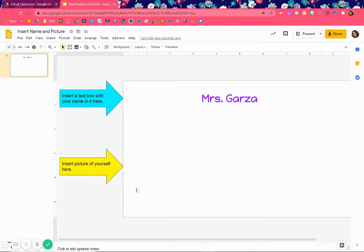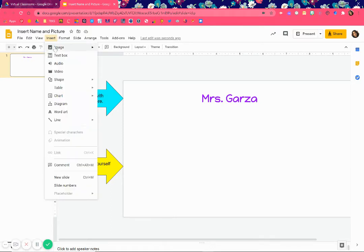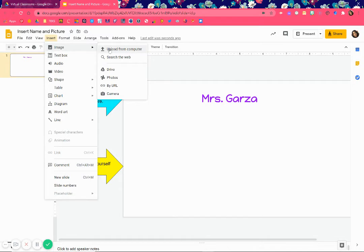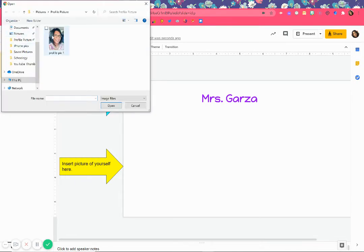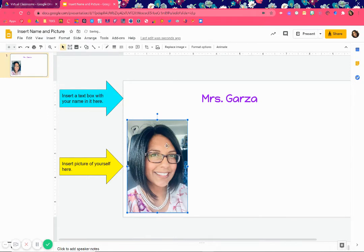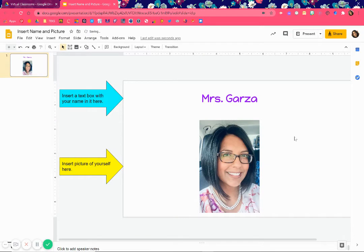Now let's look at how to insert a picture. There are two ways: one way is you can insert it from your computer — in other words, you already have a picture of yourself on your device. To do that, go to Insert, then Image, then 'Upload from computer.' I already have one, so I'll click it, then open, or double-click, and there's my picture. You can left-click and move it to where you want it.